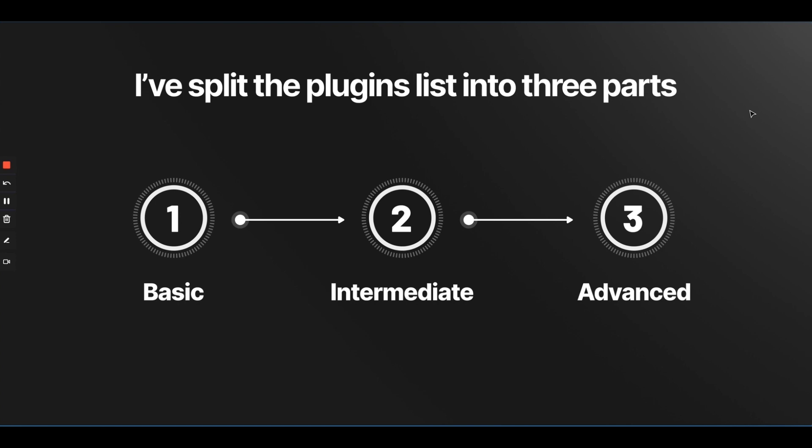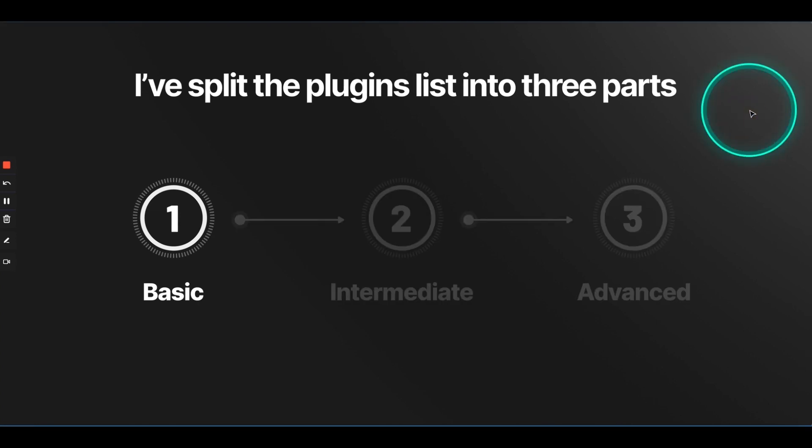Now, I've split the entire list into three parts. First, we will cover all the basic plugins. You know, stuff which is easy to understand, easy to implement, good for beginners. Then, we will cover intermediate plugins, which are slightly more complex. And then, we'll go to the advanced list. These plugins are absolutely out of this world. And if you learn how to use them, they will simply save you hours and hours of time. Now, of course, we'll begin with the first list, which is the basic plugins.